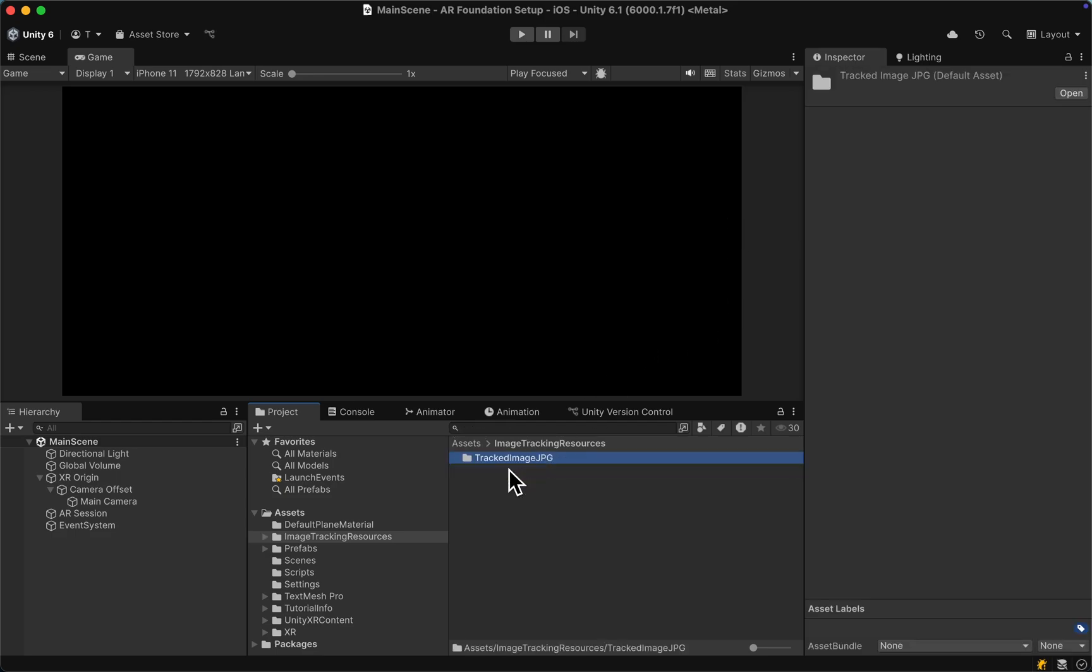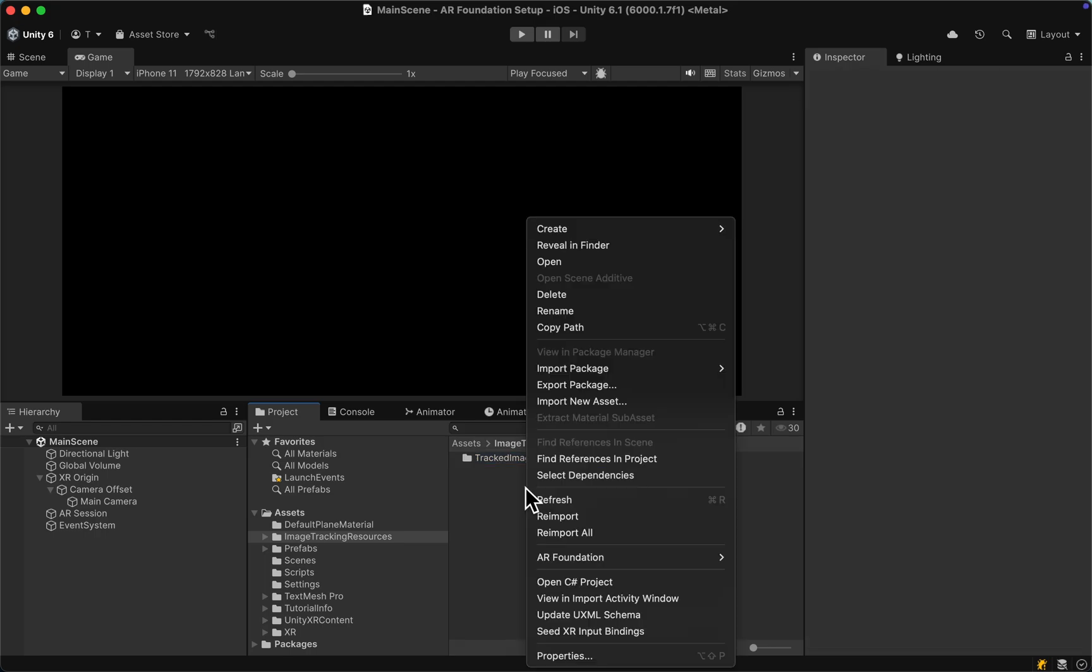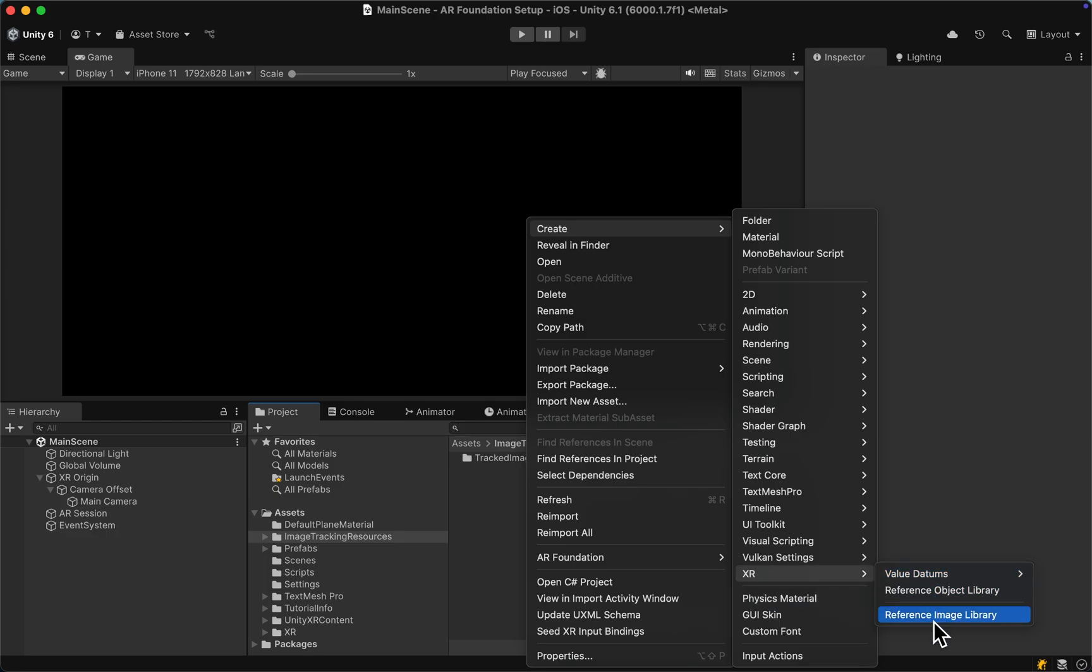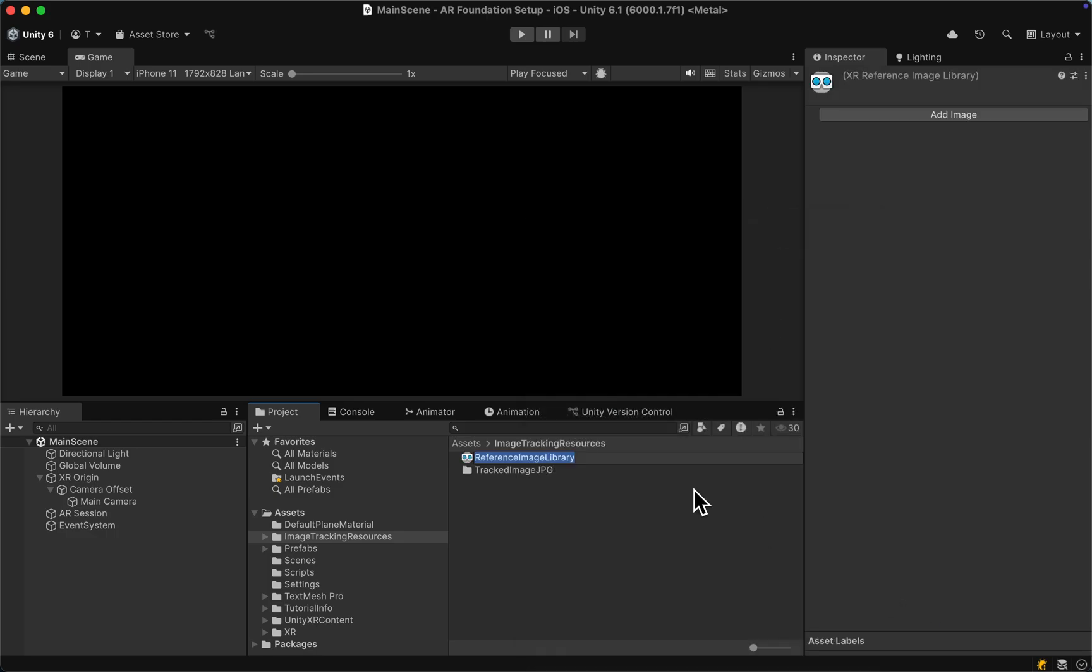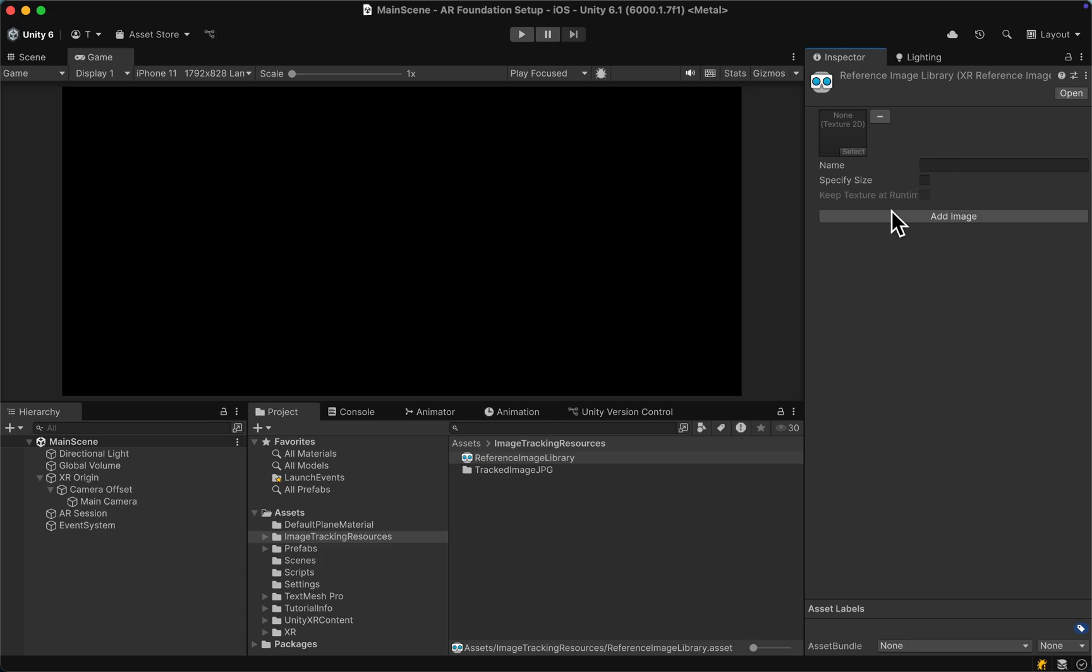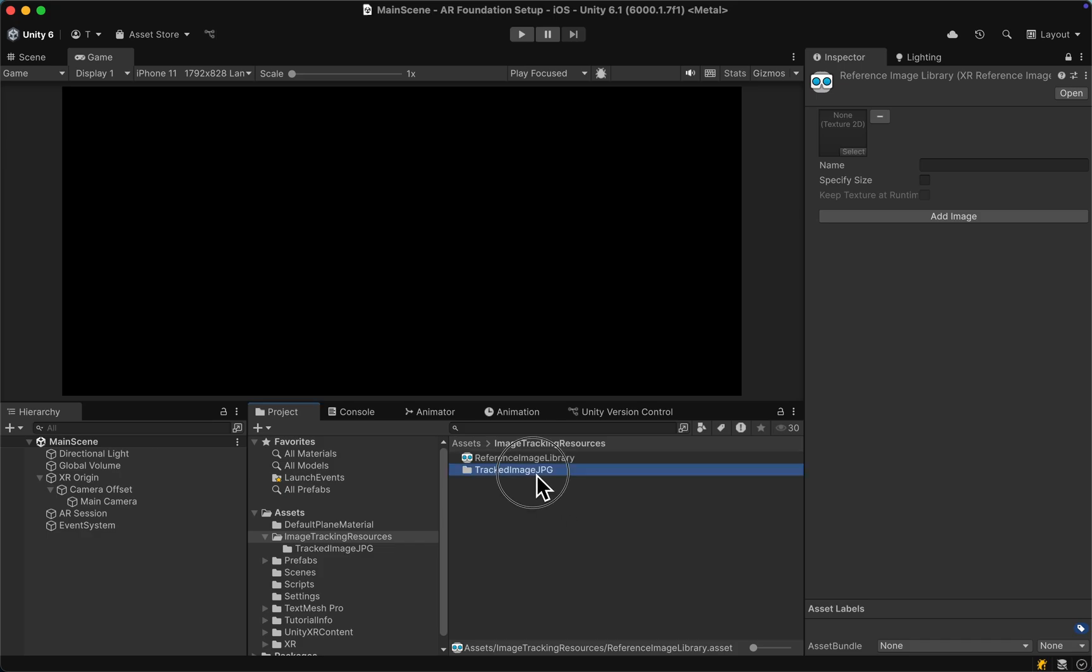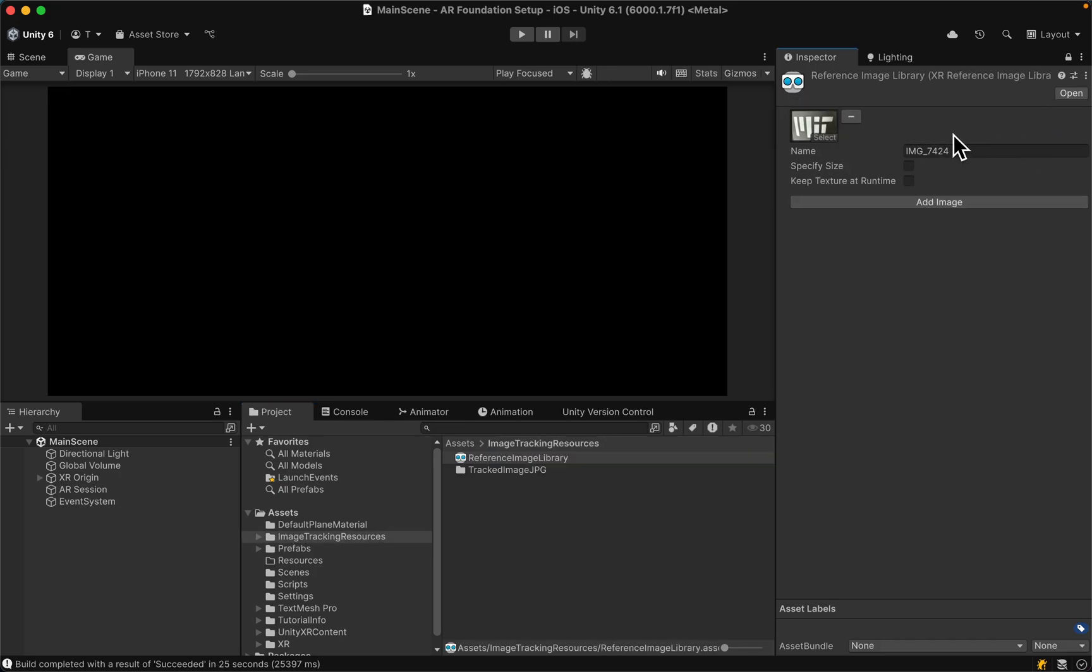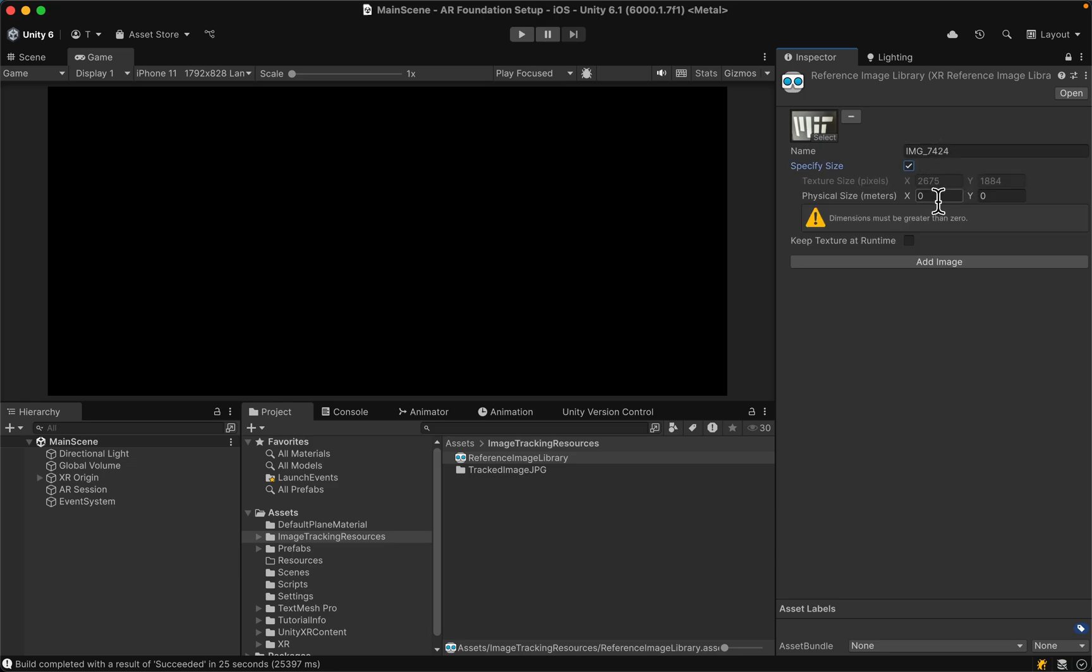Let's do a right-click in our folder, and go to Create, then all the way down to XR, and then reference image library. Here, we can simply click on add image and drag in our 2D texture. But let's first lock our view at the top right here, and then open the folder, drag in the image. Then let's also specify the size, it is about 4 cm in width, and the height is being set automatically.